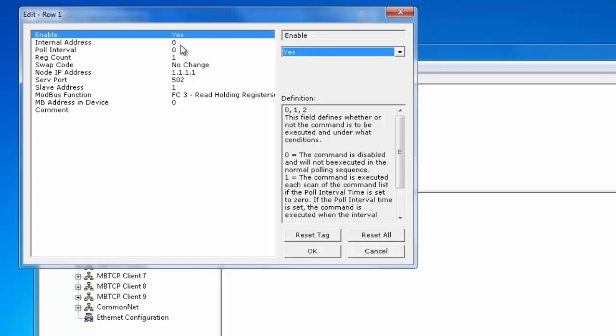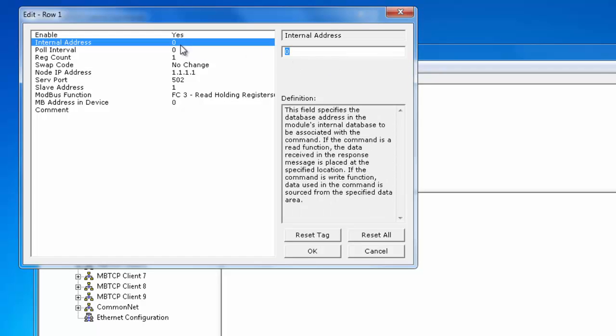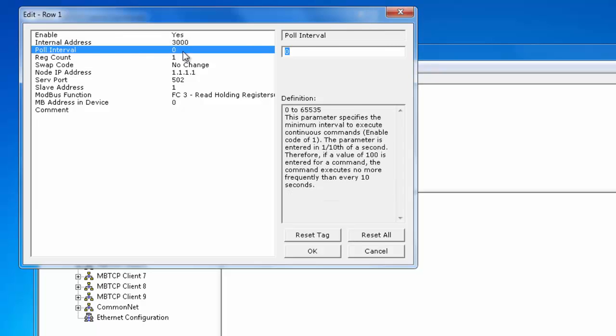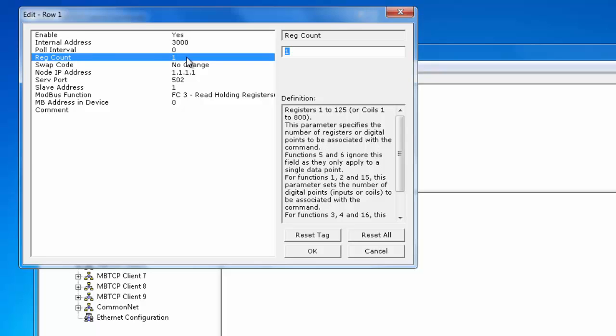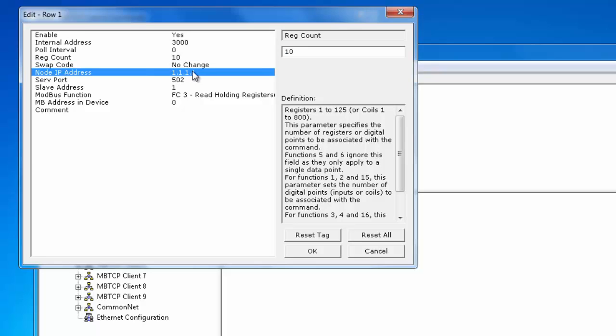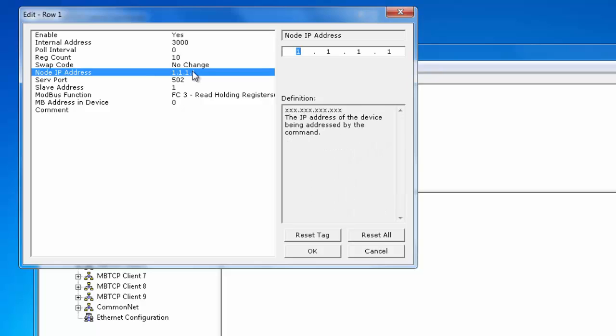And we'll change the internal address to read to address 3000. We're going to change the register count. We're going to go ahead and read 10 registers. And we're going to the destination IP address that we're going to read from is going to be 10.1.2.154.